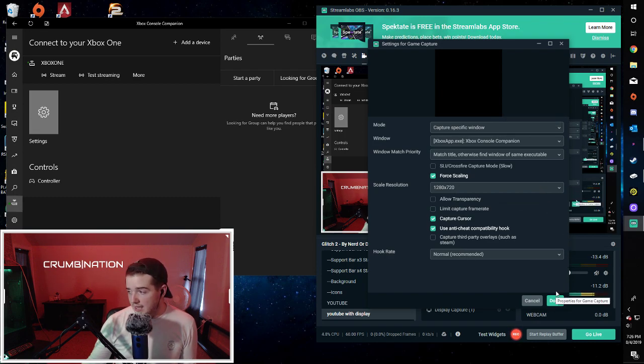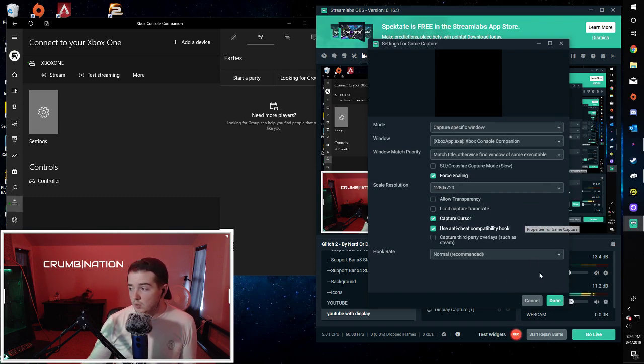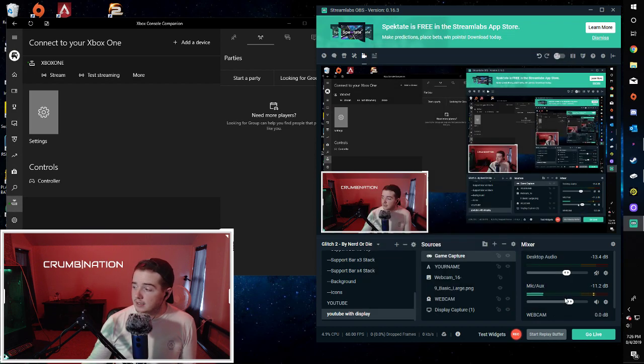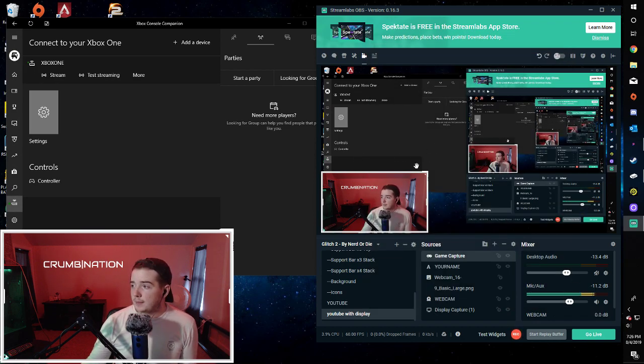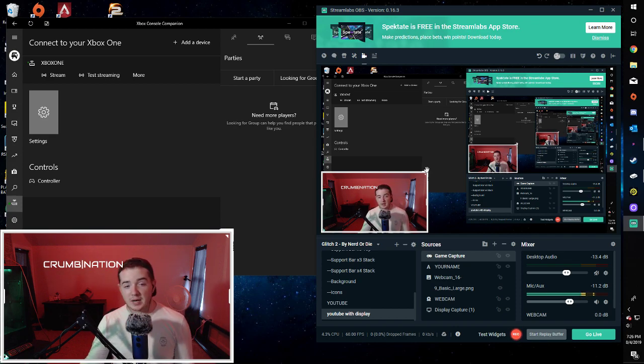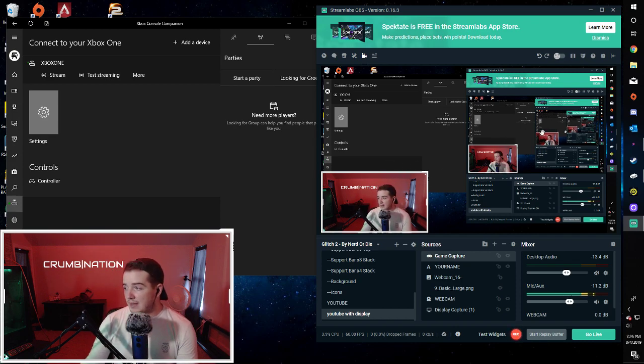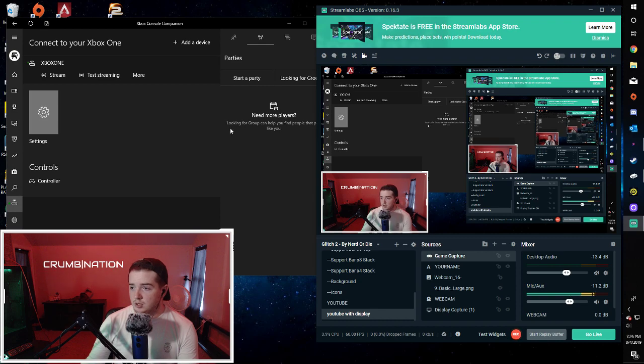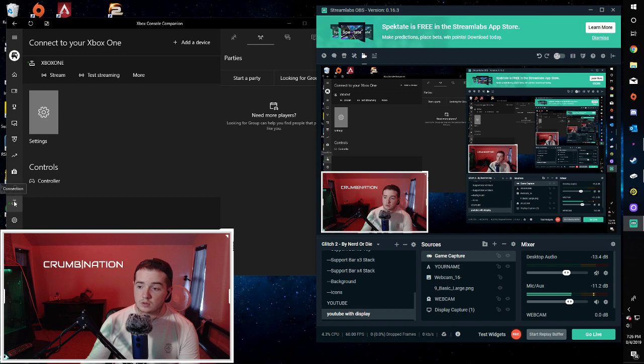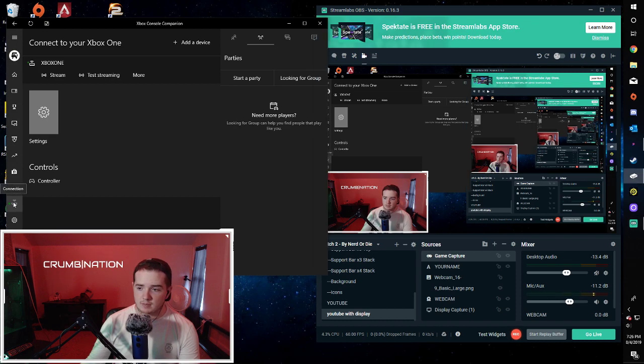So once you do that, and you've decided the resolution you want it to be at, hit done. Then it'll pull up back to here, but it won't show you anything because you're not streaming your gameplay from your Xbox yet. So after you have that all set up, go over here onto your Xbox one console companion app, and go down to the connections tab.